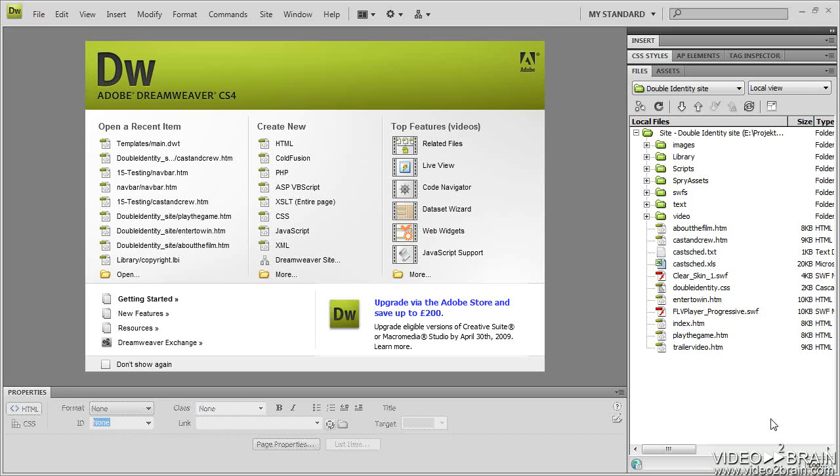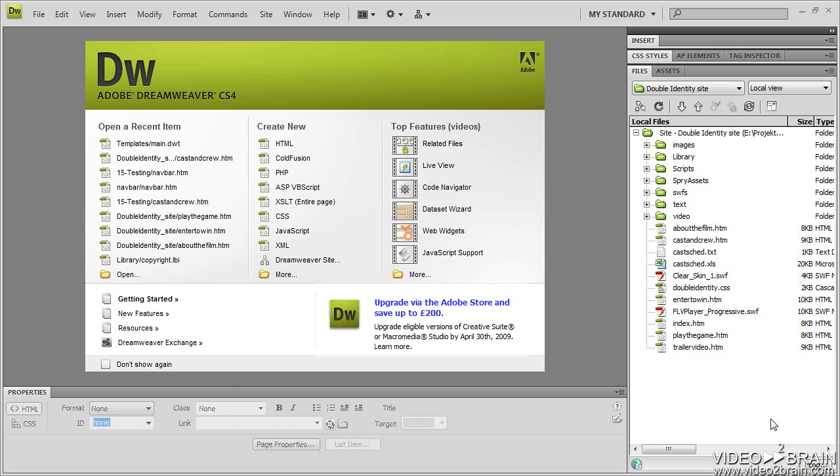What we're going to look at are templates, specifically Dreamweaver templates, which is a DWT file. It has a special file extension, and let's look at how they work and creating one.